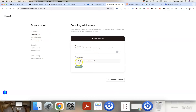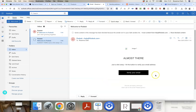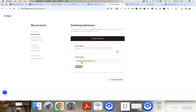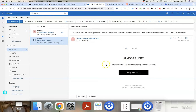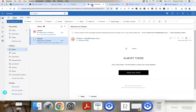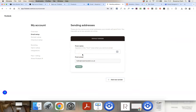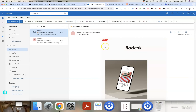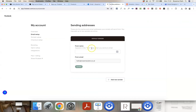Because we set up this account with our branded email address and clicked the verification link Flodesk sent, this email is now verified. If you haven't clicked that link yet it will say your email address is not verified, so make sure you do that. This is also where you configure which email address your newsletters and campaigns will be sent from — you want it to show your business name and branded email address.